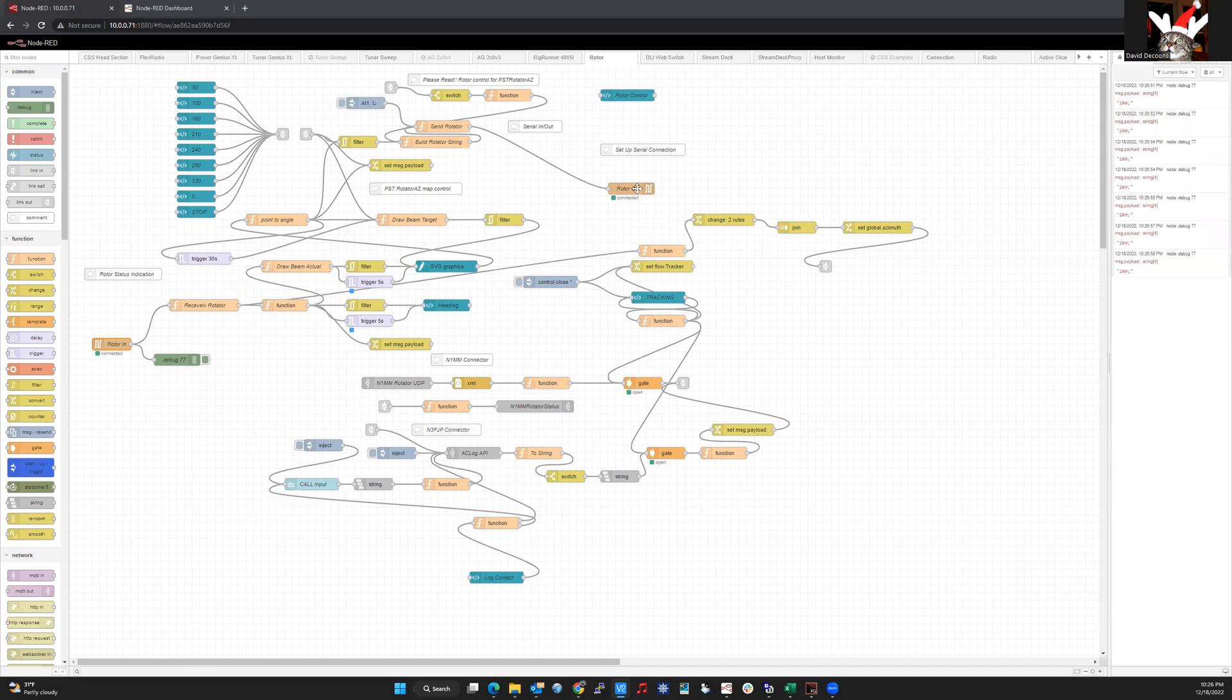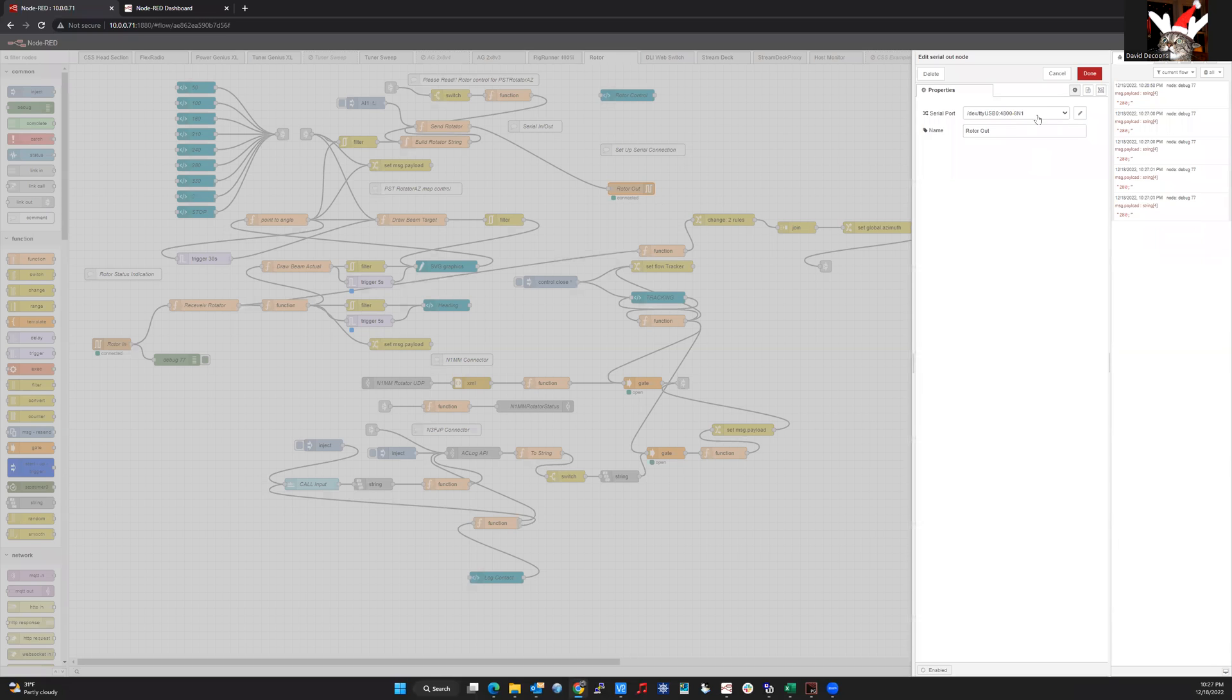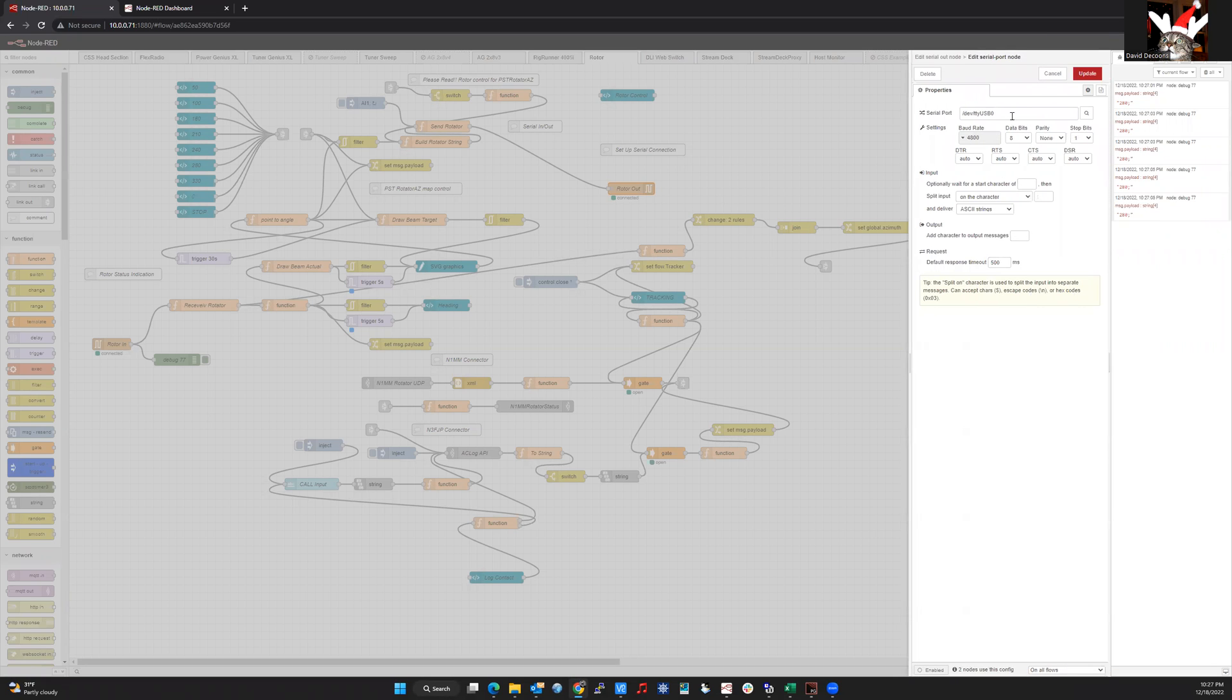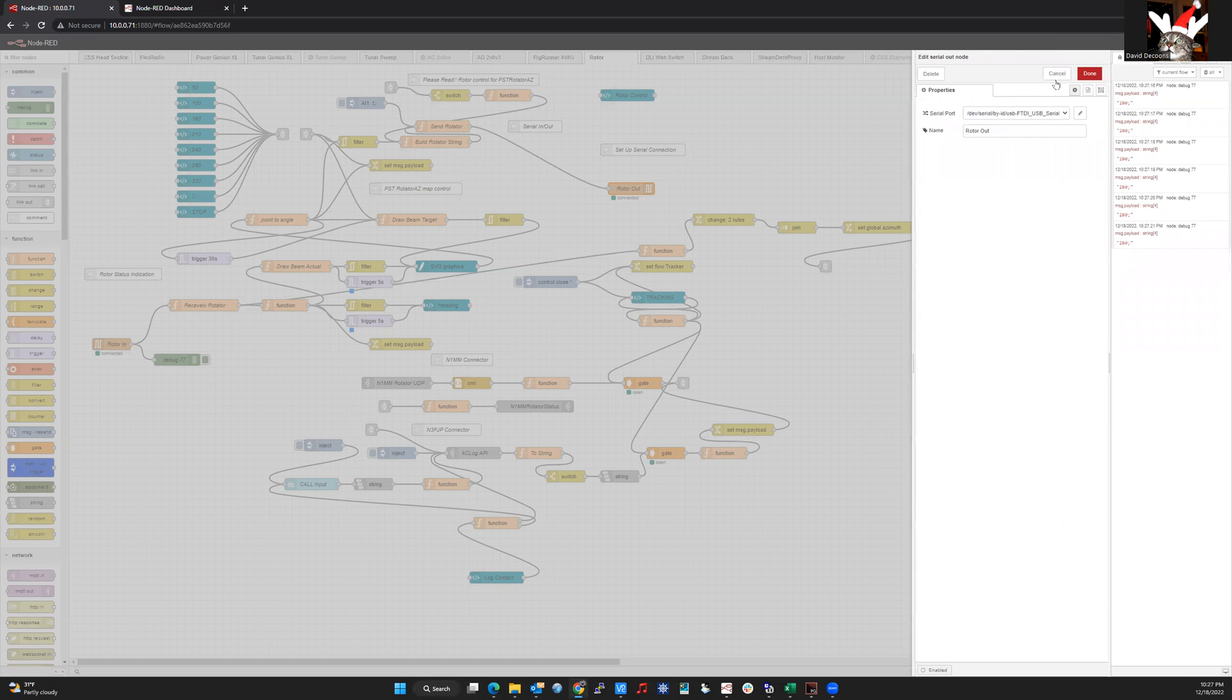And I'm going to open up the serial out node by double clicking it. I'm going to click the pencil to edit. And this default, which is the DEV slash TTY USB zero, I'm going to paste over that what I just copied, which is the path by ID. And I'm going to hit update and then done.